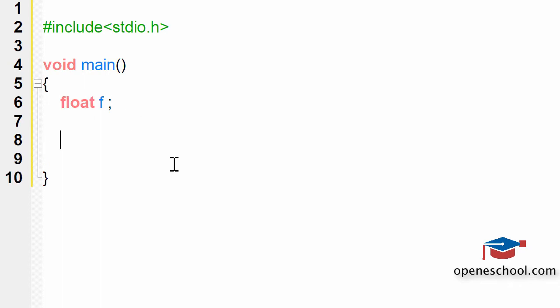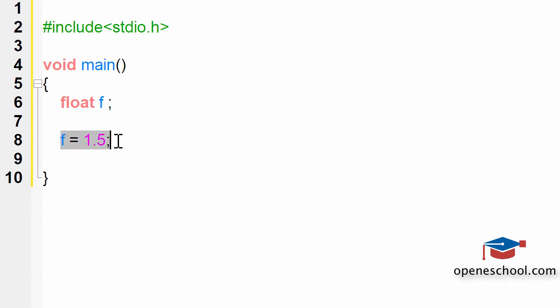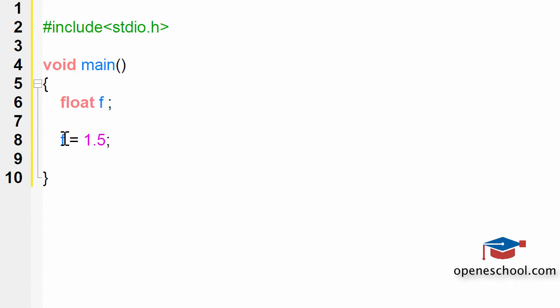Now if you want to give some value to this variable, let's say 1.5, this is how you can assign it a value. In this line, we have assigned the value 1.5, which is a floating type value, to the variable F, which is of the type float.